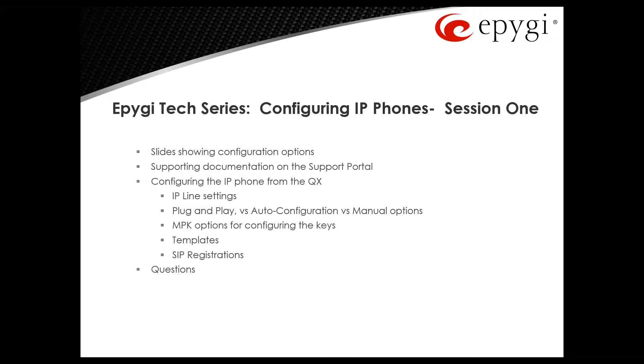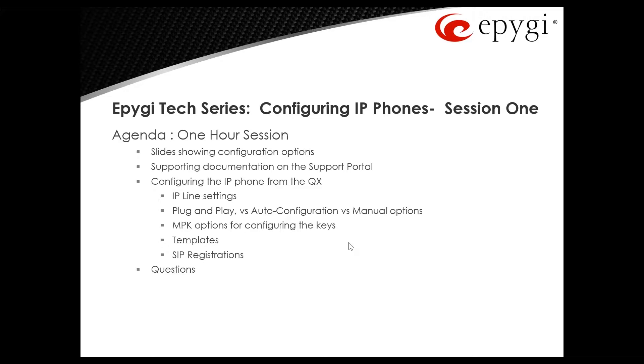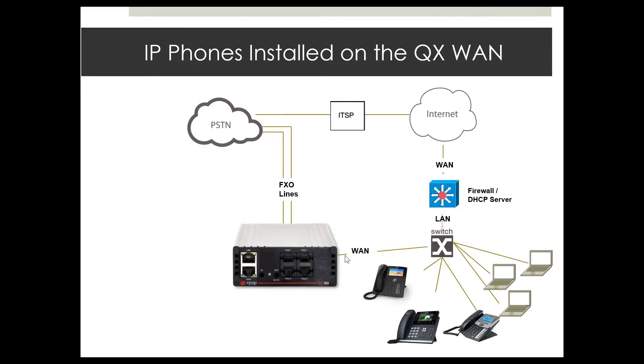As far as the agenda this morning, we got a few slides showing the configuration options, we'll look at some supporting documentation on the support portal, and then we'll look at the QX on how to configure the IP phone. We'll look at the IP line settings, the options for plug-and-play versus auto configuration versus the manual method, look at the MPK options for configuring the keys, look at the templates and the SIP registrations.